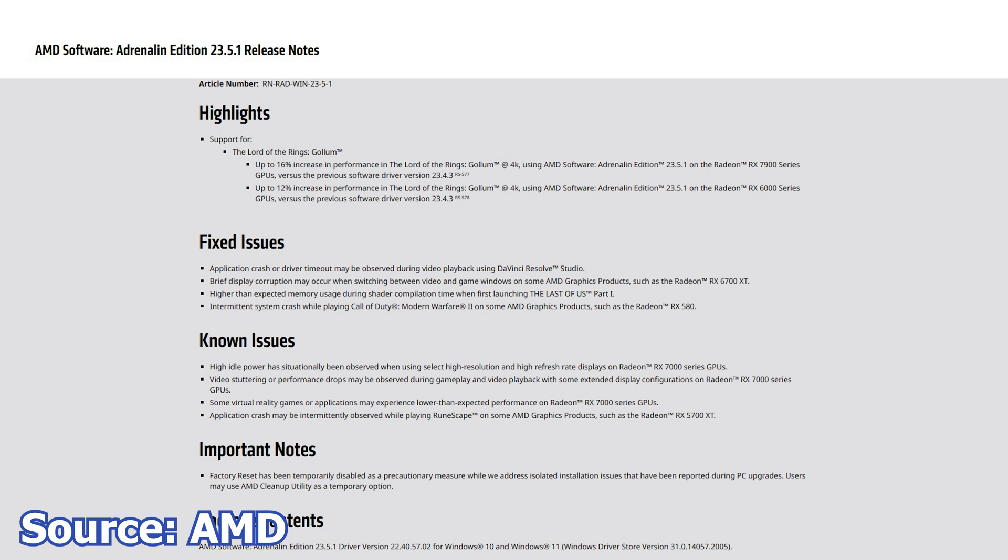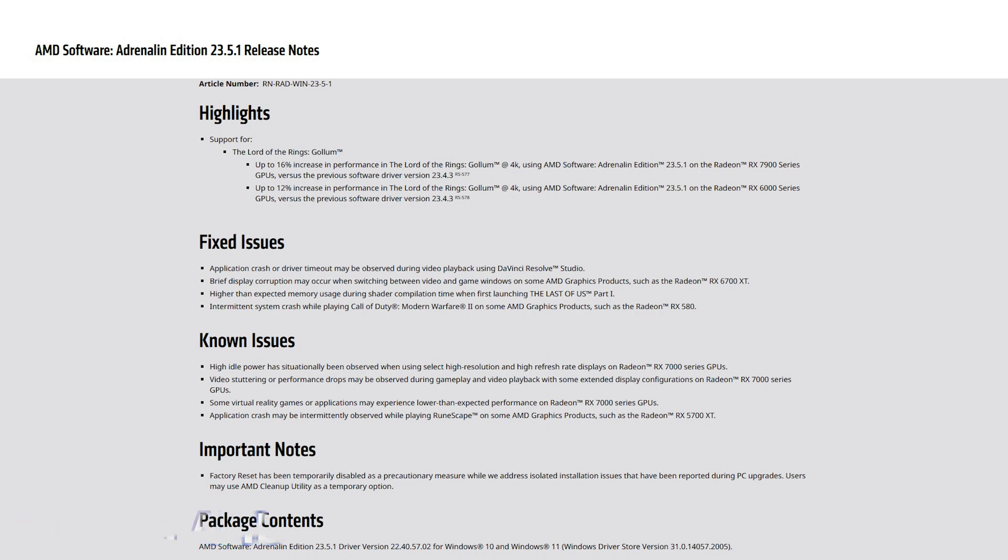Higher-than-expected memory usage during shader compilation when first launching The Last of Us Part 1, and intermittent system crashes while playing Call of Duty Modern Warfare 2 on some AMD graphics products. As always, this driver leaves some issues unresolved, but that's the case nowadays for all driver releases.